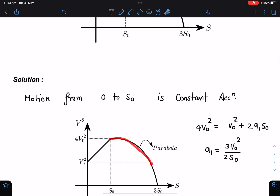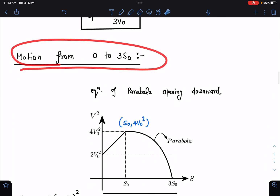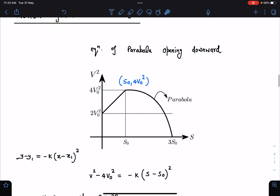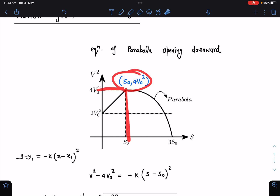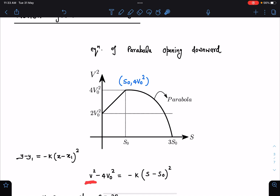Now let's analyze the motion from s₀ to 3s₀. This region is a downward-opening parabola with its vertex at (s₀, 4v₀²). The equation of the parabola in vertex form is v² − 4v₀² = −k(s − s₀)². We know that at s = 3s₀ the velocity is 0, so substituting gives −4v₀² = −k(2s₀)², which yields k = v₀²/s₀².